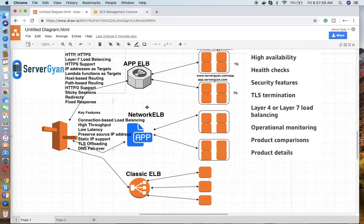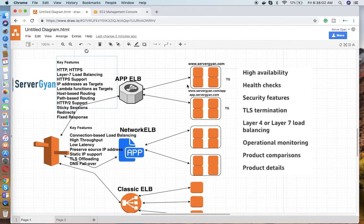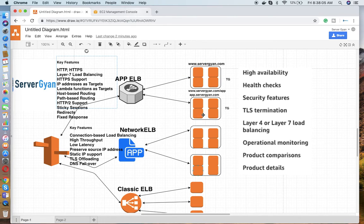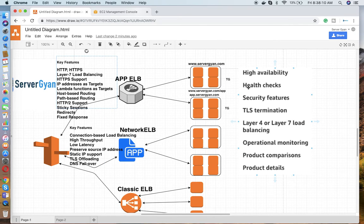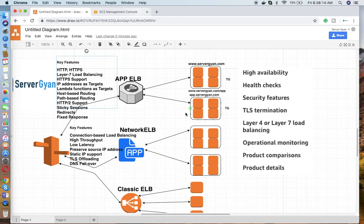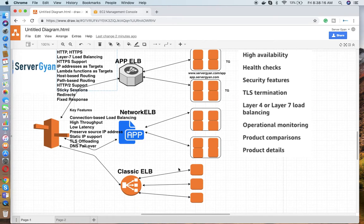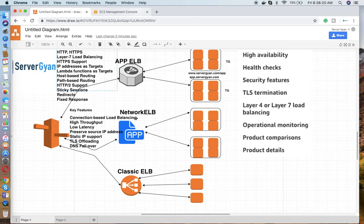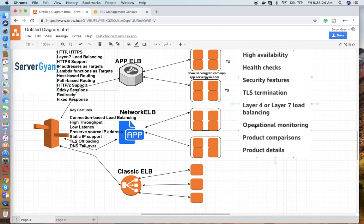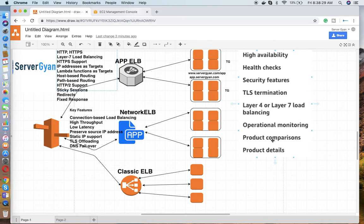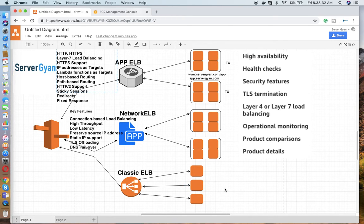The main key point we are going to discuss is that all the load balancers, whether Application, Network, or Classic, are highly available. Health check is configured for all. Security features - obviously all are secure because they provide HTTP and HTTPS support. These load balancers can work either on layer 4 or on layer 7. Then operational monitoring is supported. Right now what we are doing is product comparison, and we are going to discuss product details.